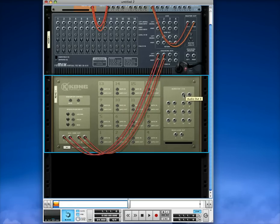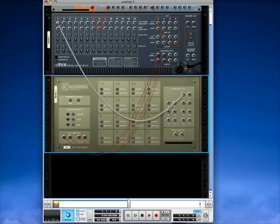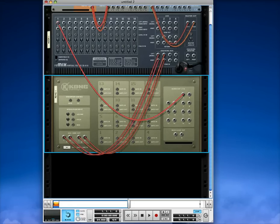Alright, so we'll go from channel 3, click it, hold shift, and put that into channel 1 of the mixer.